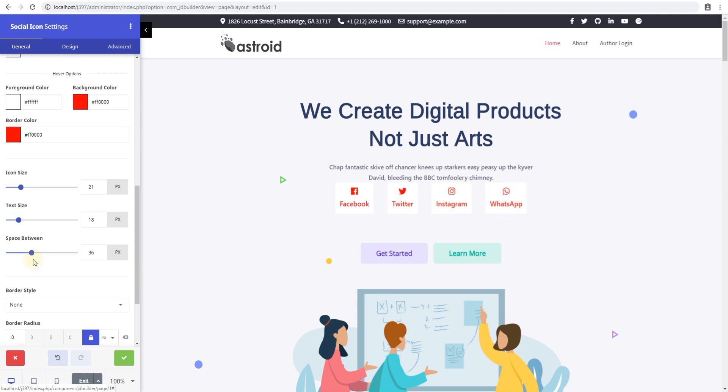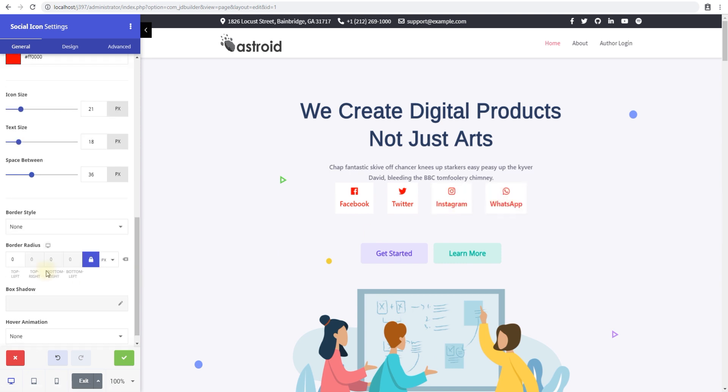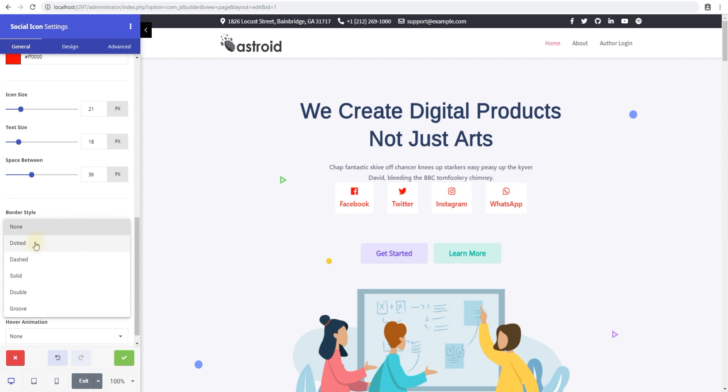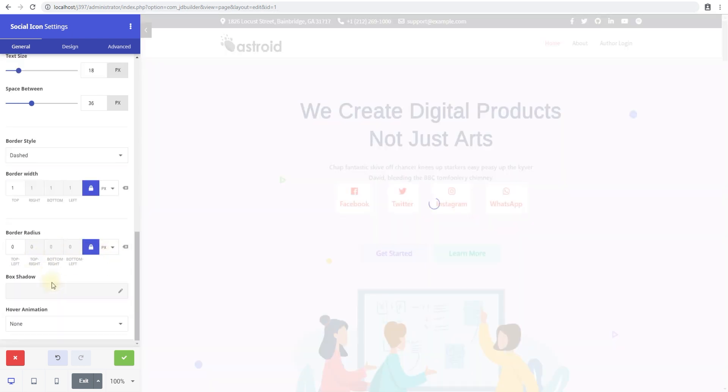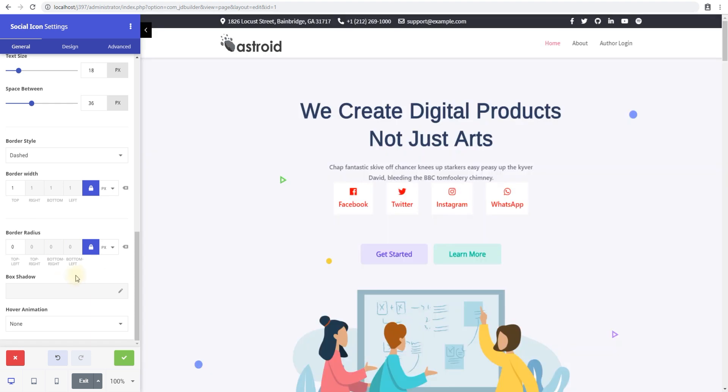You can also add a border to these buttons if you want to. You can select a dashed border and just have a one-pixel border. There you go—you have your border. You can also increase the depth of the border, so make it like three pixels or something, and you'll start noticing it.